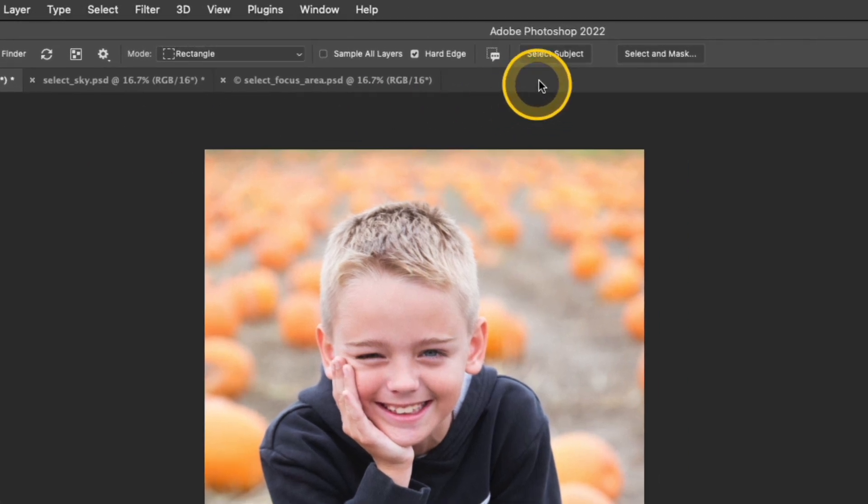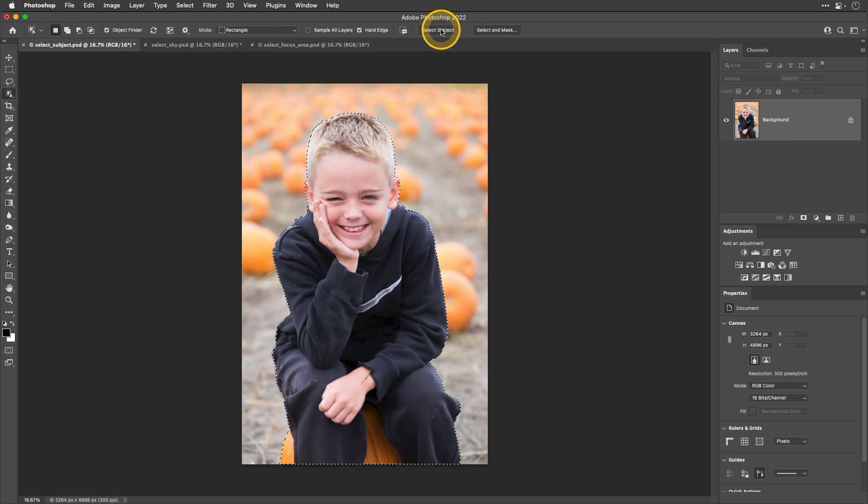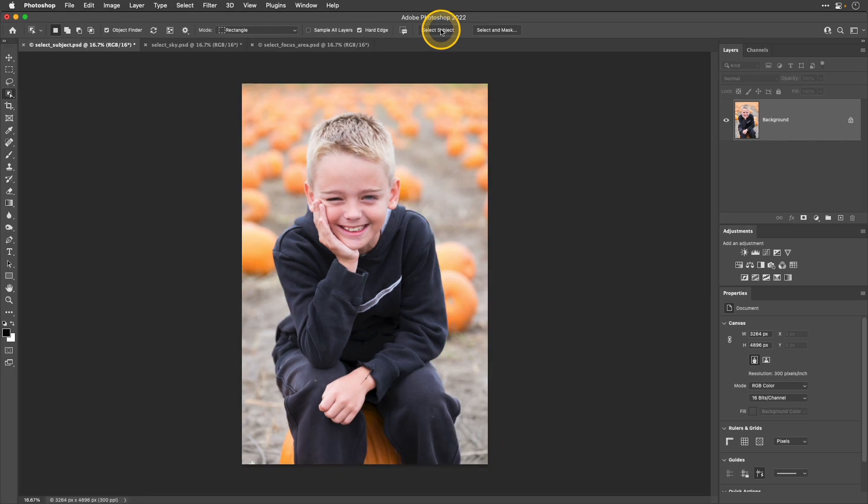First of all, at the very top, there's that same option you had in the menu. So if I click select subject, it's automatically going to find that selection in my image. I'm going to deselect that.